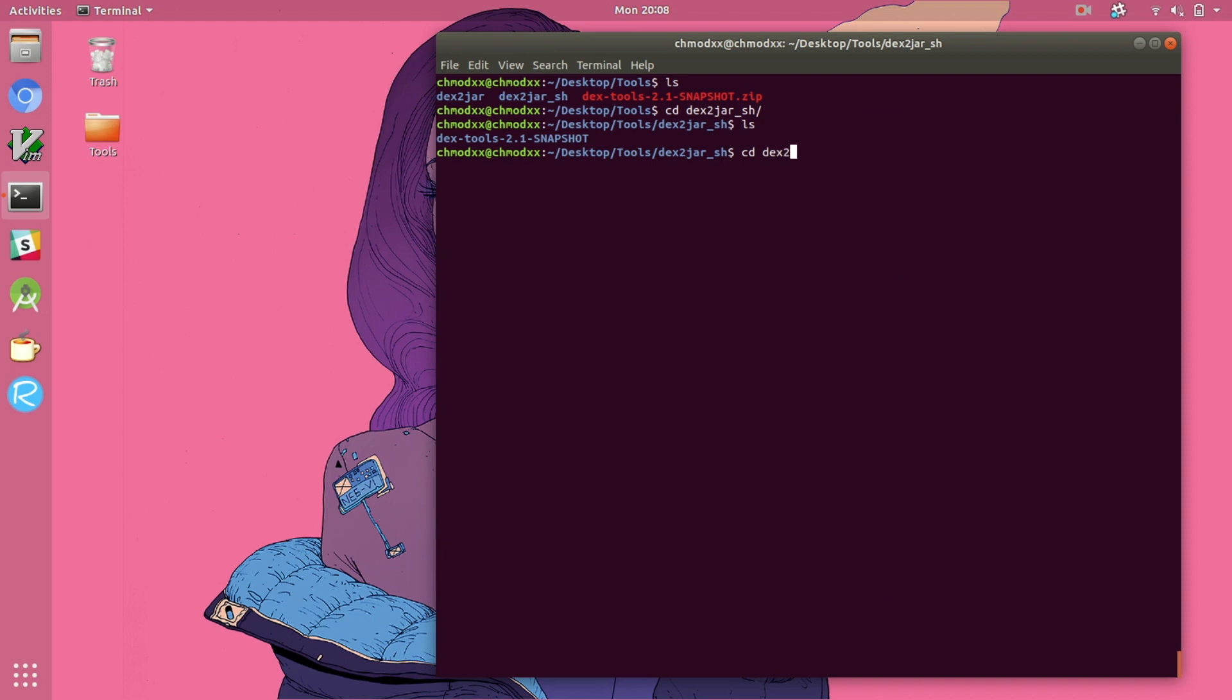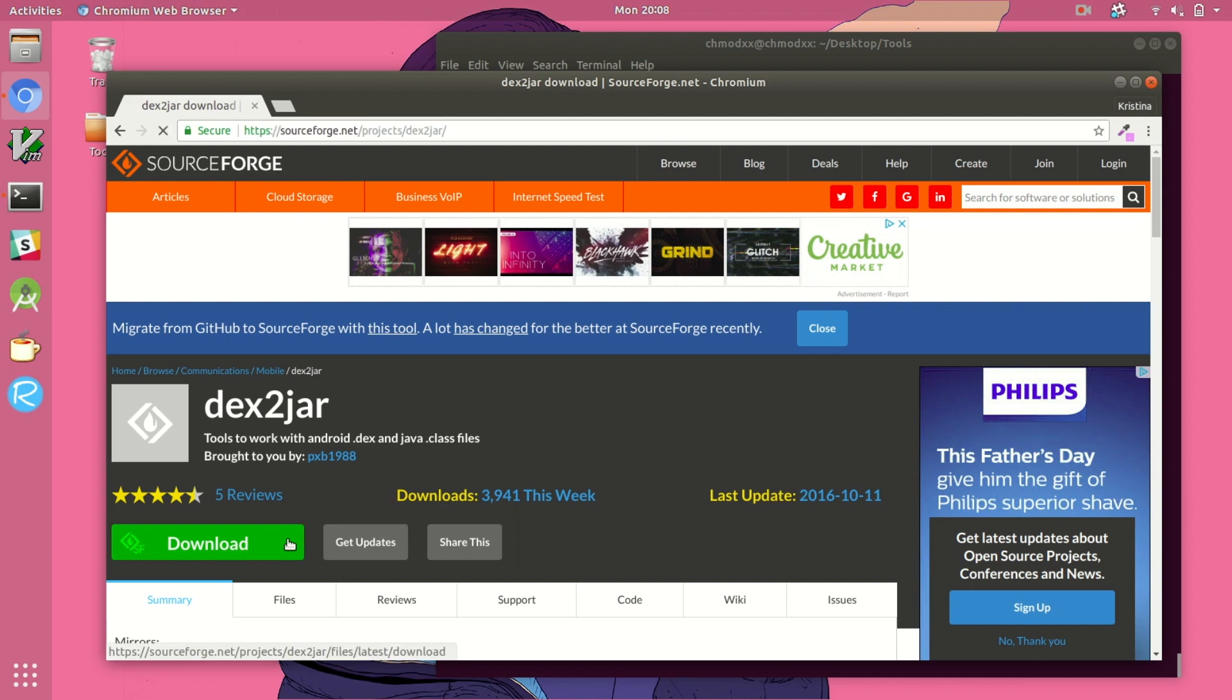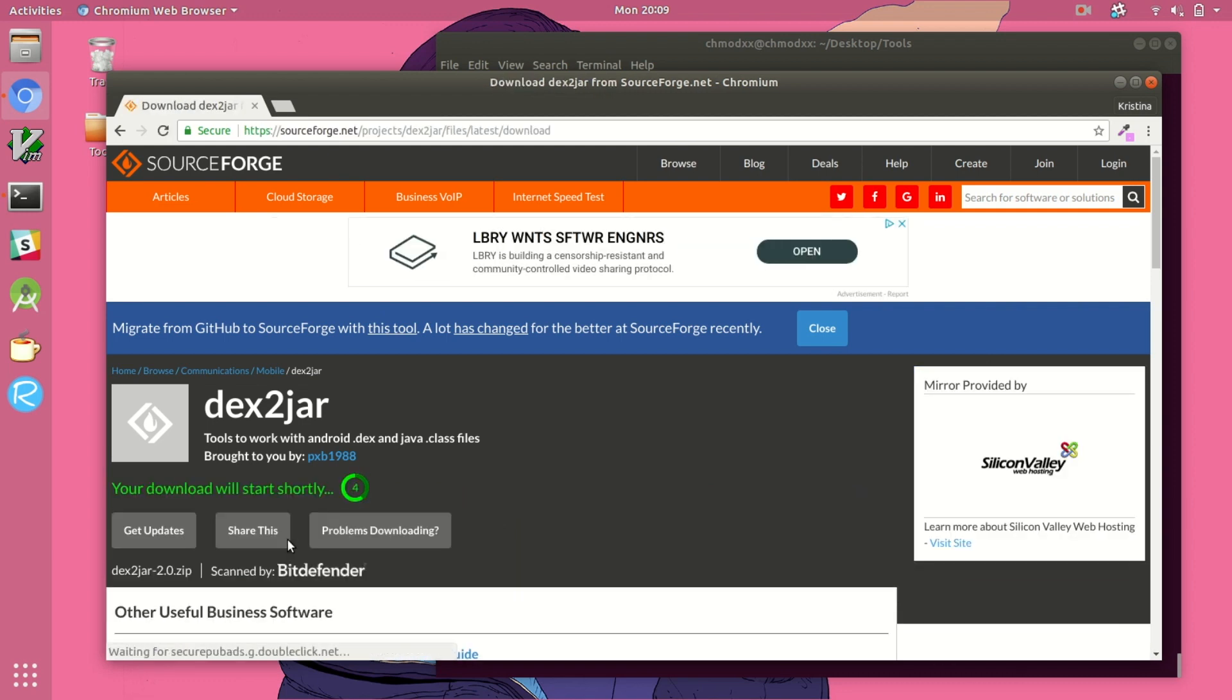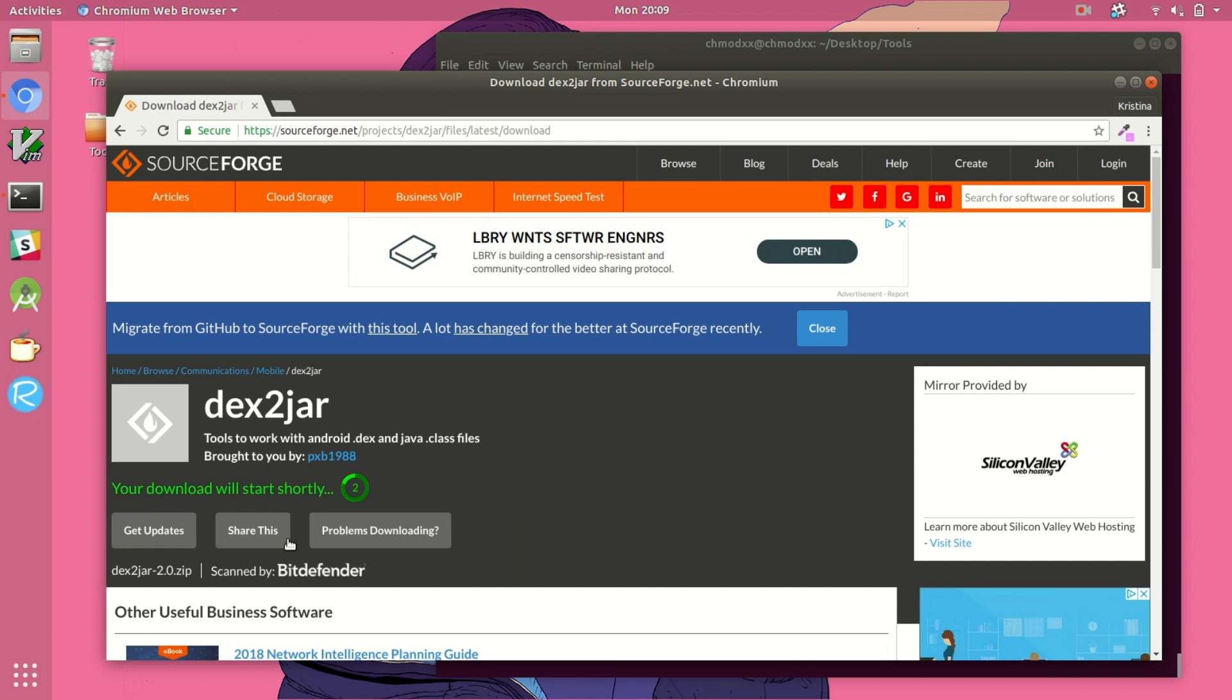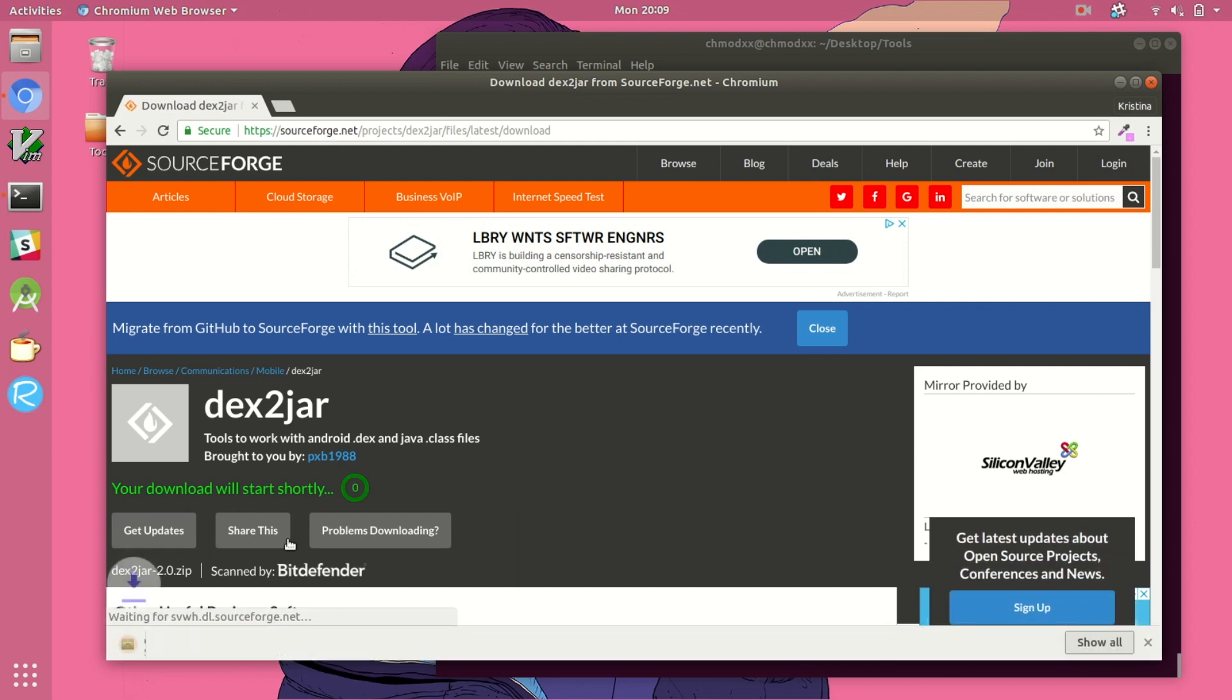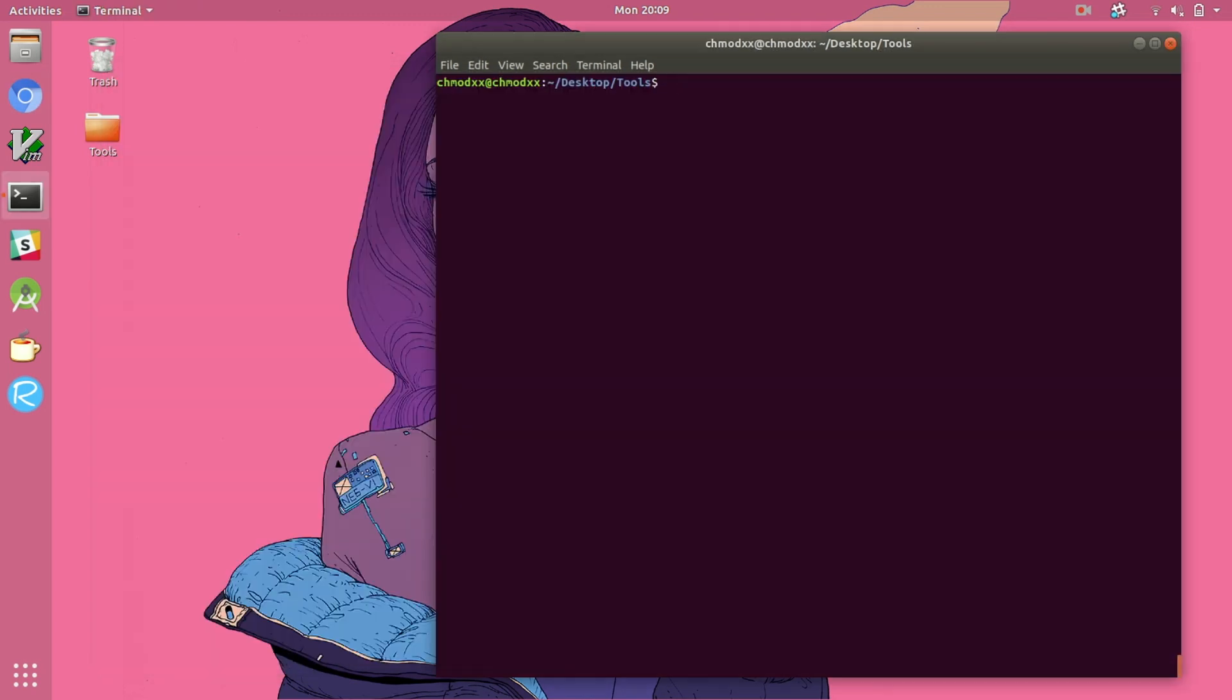Now if you go into that directory that we just created and unzipped, you will see a whole bunch of shell script files. That's exactly what we want. If you don't want to have to go through that whole process of building from source, you can actually just go to sourceforge.net, find the dextooljar project and download the zip file directly. It's a much easier way to do it but I thought I'd show you both ways because the gradle building is kind of fun.